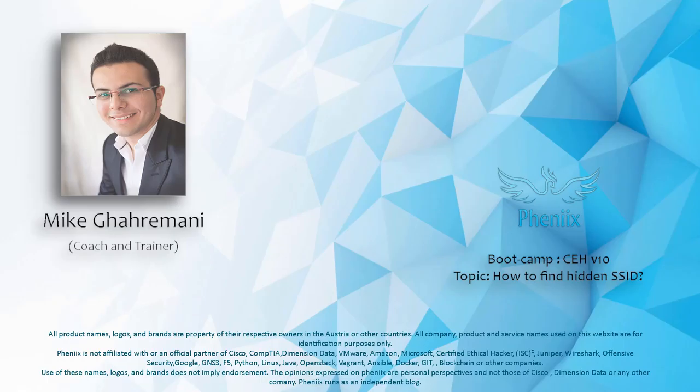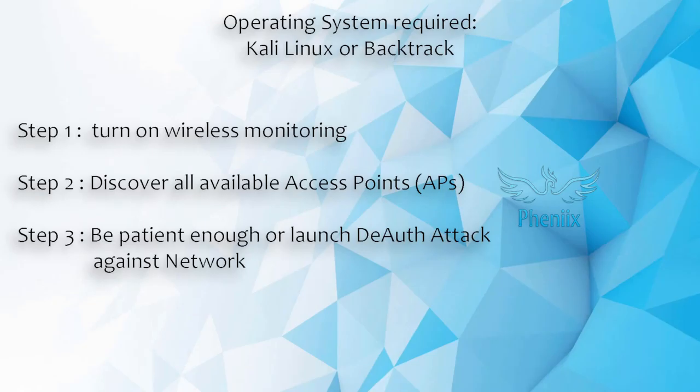Welcome everybody. In this section we are going to talk about discovering access points that supposedly use hidden service identifiers as part of our CEH version 10 bootcamp. Let's jump in. Imagine that you're in the office and a co-worker who is responsible for wireless measurements comes to you and speaks about security measurements.